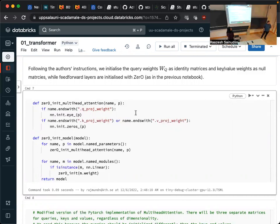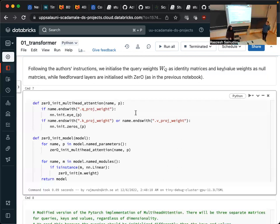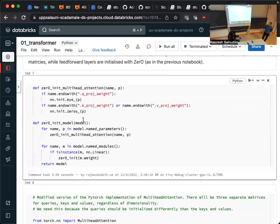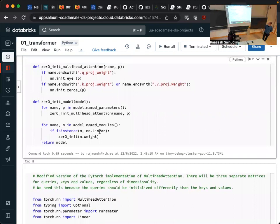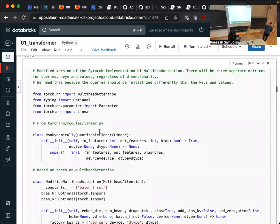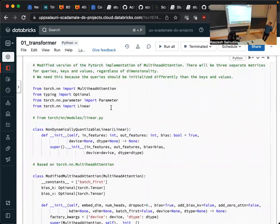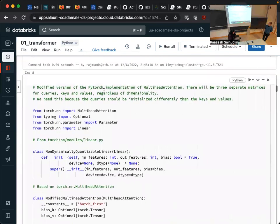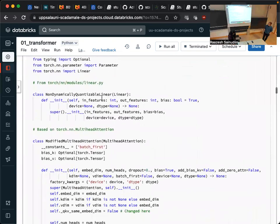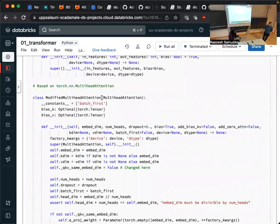In the attention mechanism you have an input and three linear layers that transform it — queries, keys, and values — and these are used to learn the relationship between different tokens and which correlate the most. We initialized multi-head attention and the linear layers accordingly. We reused code from a repository but needed to make slight modifications for zero-init to work with it. Multi-head attention uses more than one attention head.